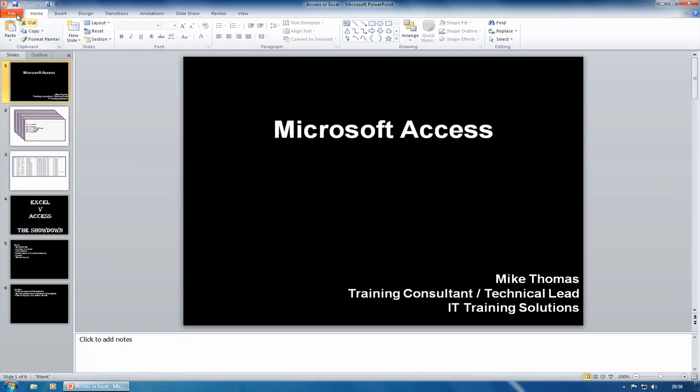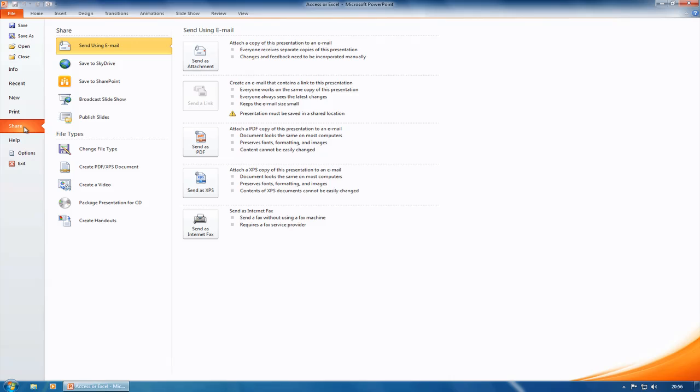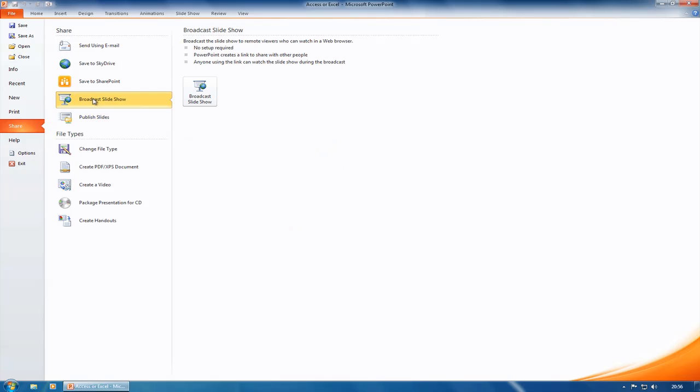So with that presentation open, I'll go to File and I'll go to Share. Under File > Share, you've got a number of different ways that you can share your presentation with different services like SkyDrive, which is a Microsoft service, SharePoint if you've got that, but the one I want to use is Broadcast Slideshow.